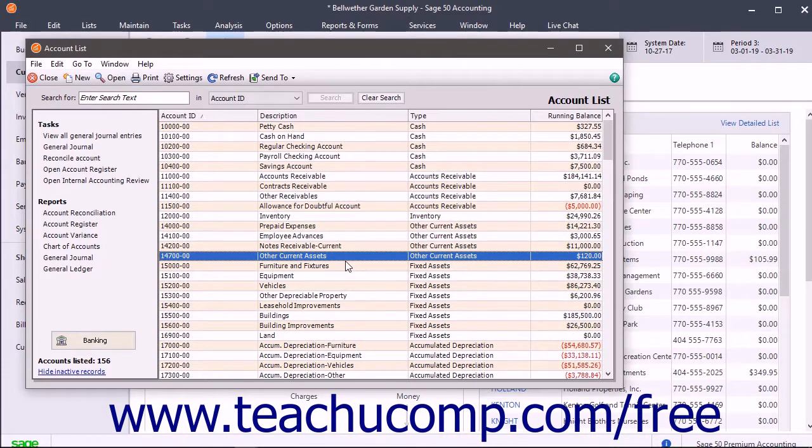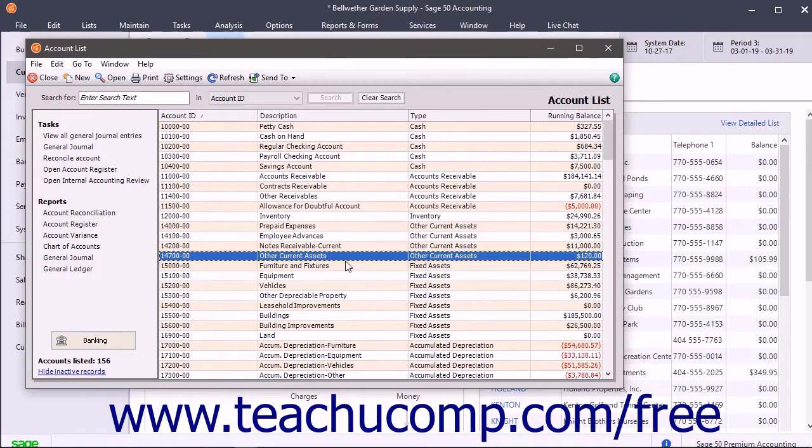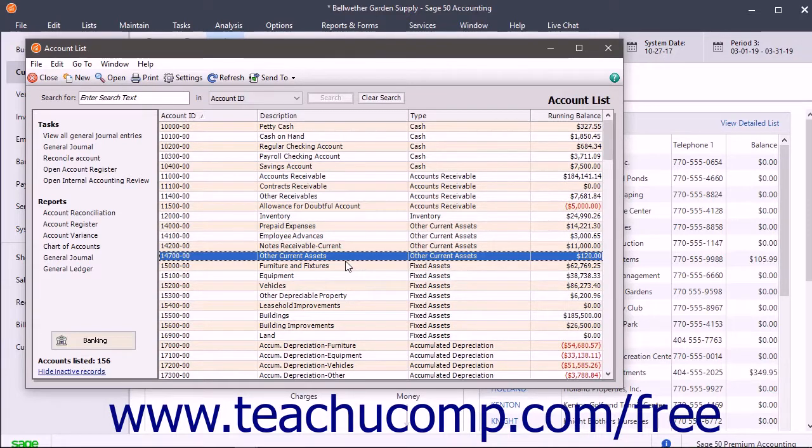An Other Assets account tracks an asset that is neither current nor fixed. Use this account for things like security deposits on leases or intangible assets, like patents.